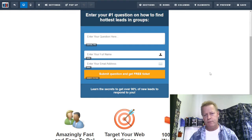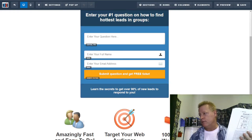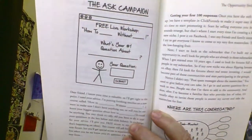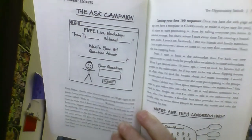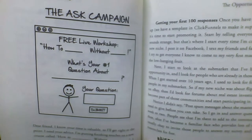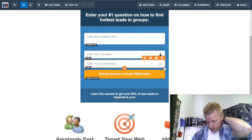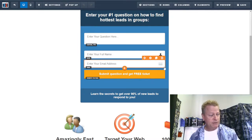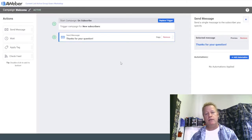You could split the form into two steps. When you look at Russell's example, he's got the ask campaign with just the question and a place to put the answer — that's it. But obviously the email needs to be there too, because there's no way to get back to somebody without it. You can do the same thing in AWeber.